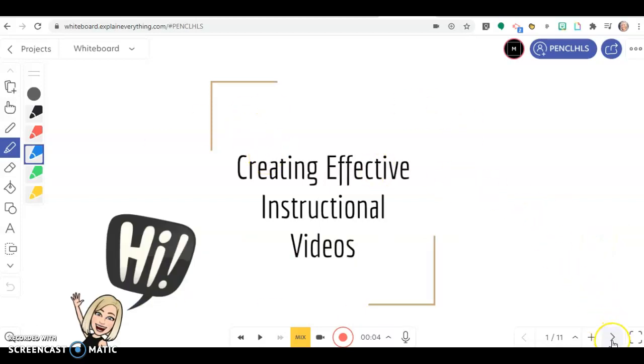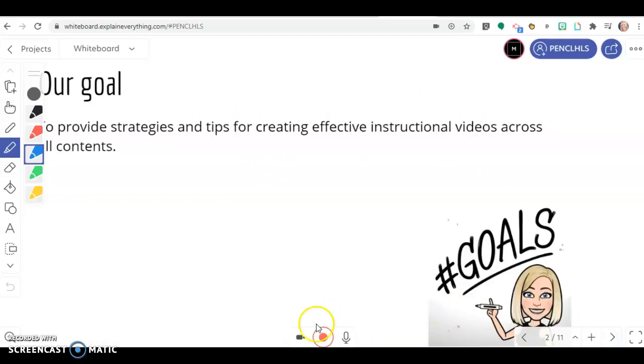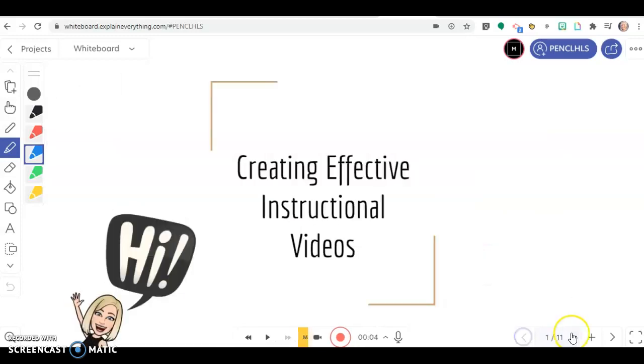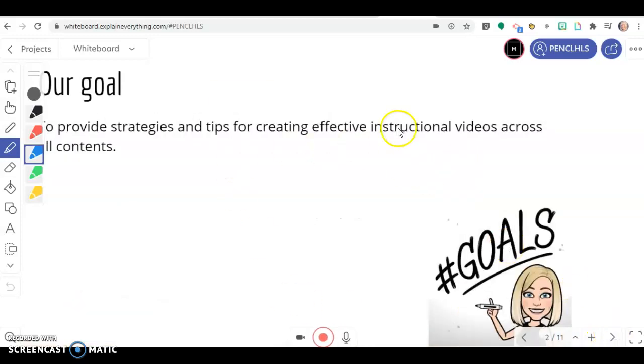When I go to my next slide, it starts over. You have time to think as you go through each slide. What are you going to say? What are you going to highlight? What are you going to underline before you start recording?